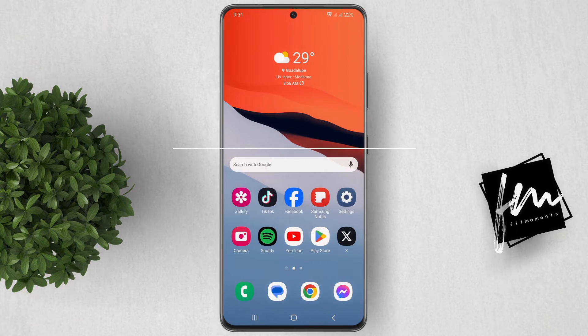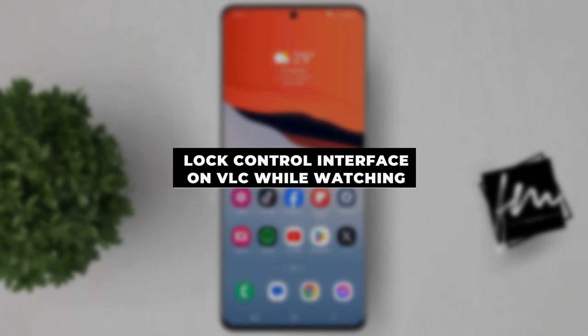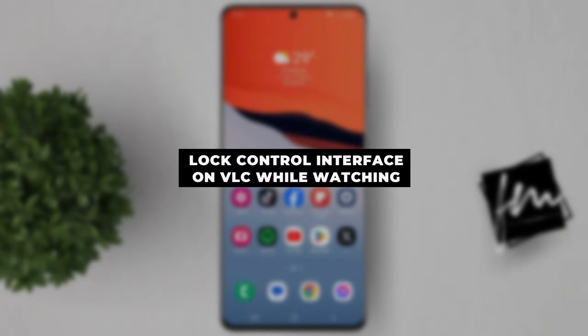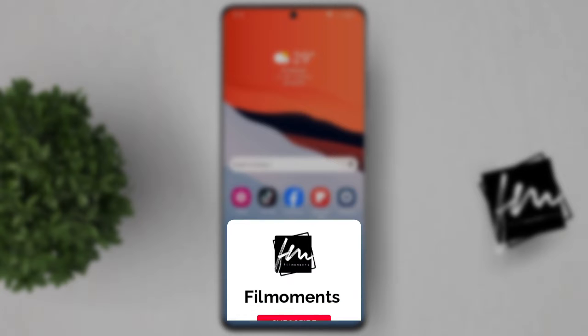In this video, I'll show you how to lock the control interface of VLC while playing video.